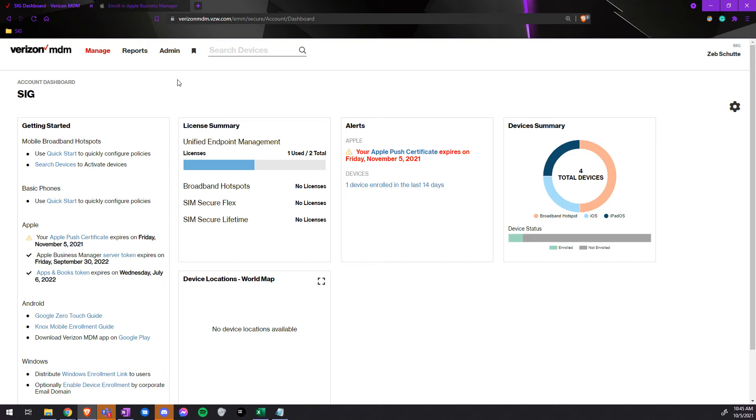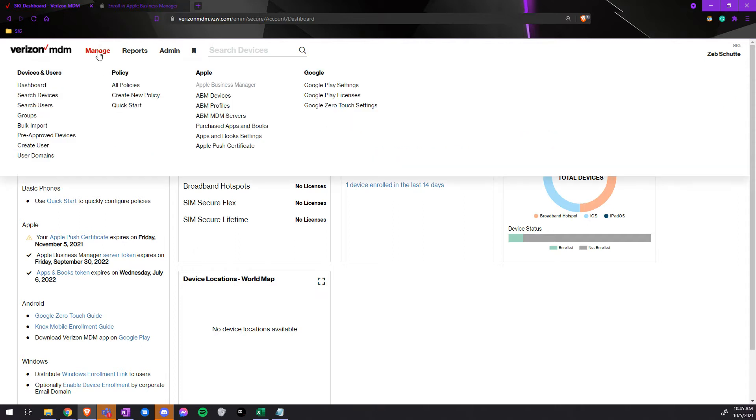In Verizon MDM there are two ways to add users to the Verizon MDM. The first way is by doing one user at a time. By doing this we'd go to manage create user.